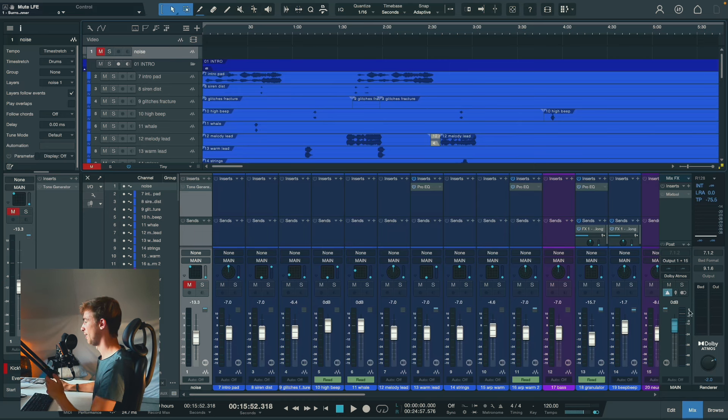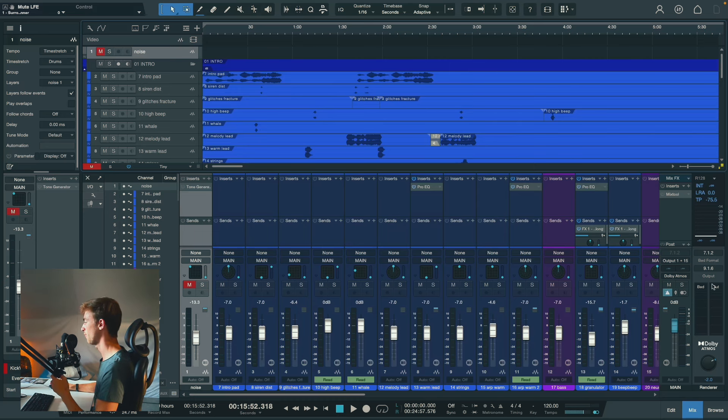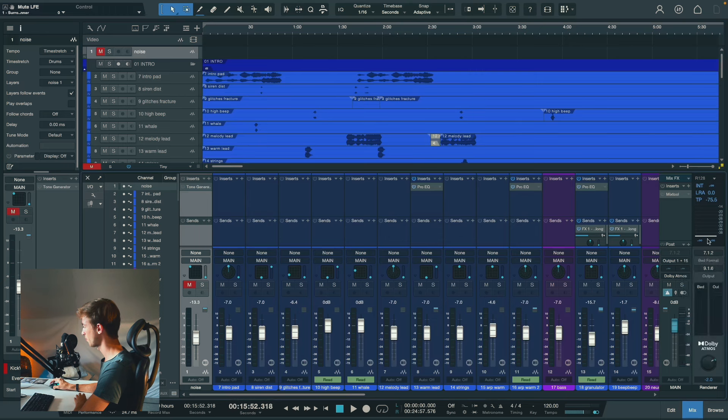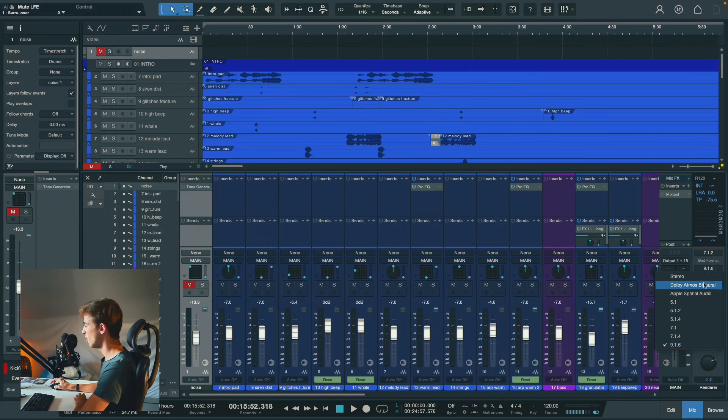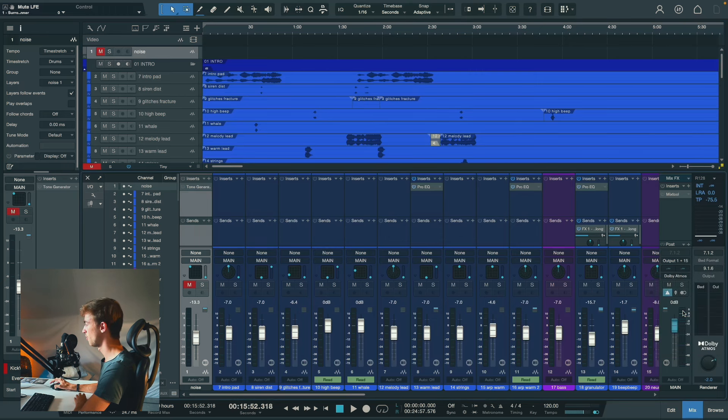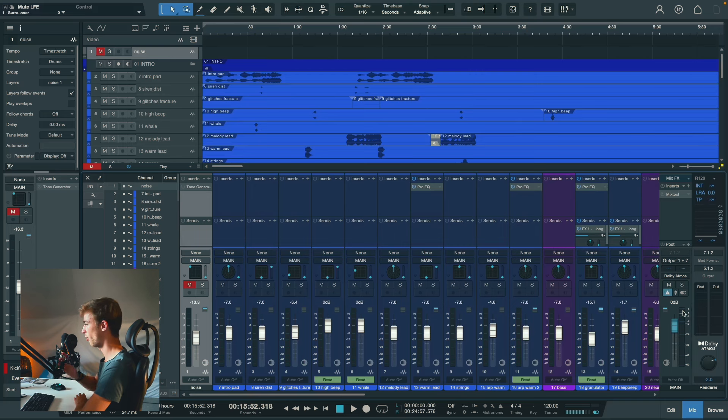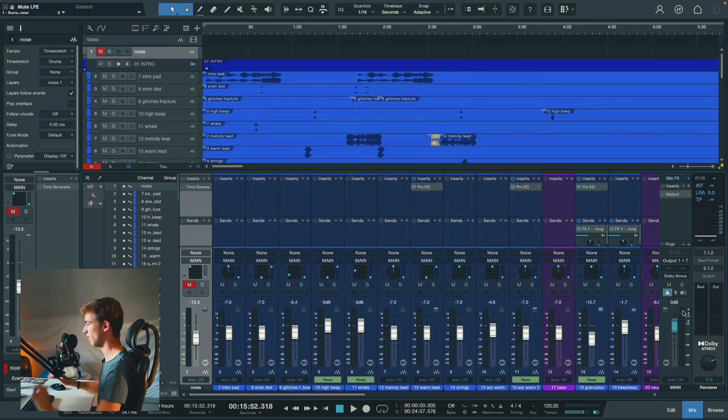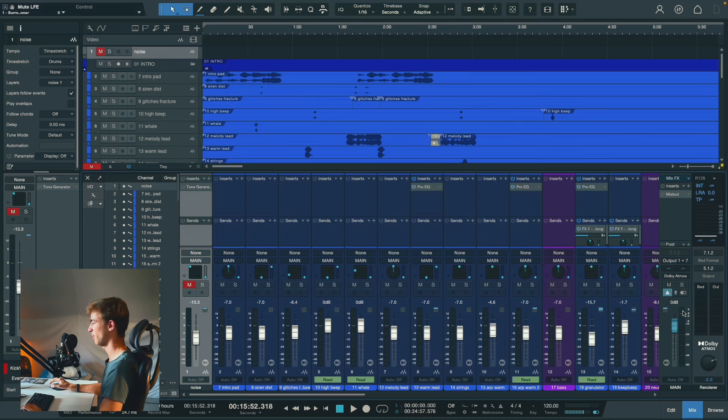So on the right here, you can see my master bus, which is currently set to a bed of 712 and the output format of 916. But I need to change this to 512 because I'm working with a 412 setup. And then I will just disable my center speaker so I use the Phantom Center instead.